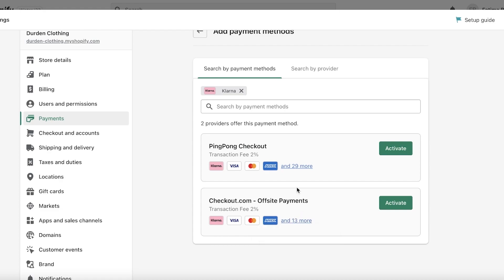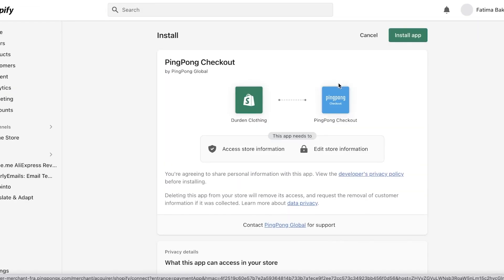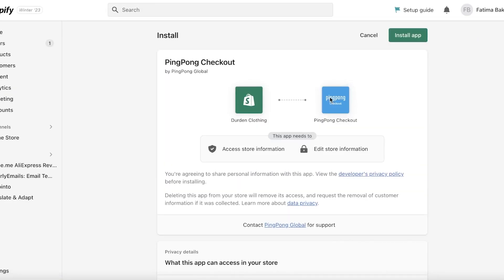Obviously it depends on your preference of payment methods. There might be certain payment methods that checkout might have and ping pong might not. That might be more important to me but I'm just going to click on activate. Click on connect over here and this will just open up the ping pong application in the new tab.